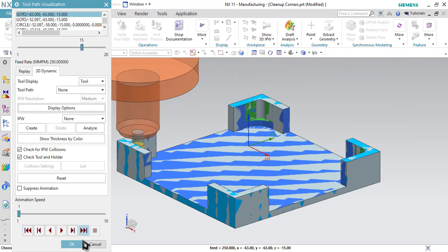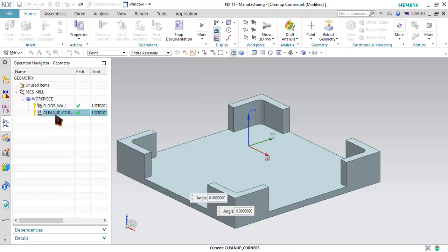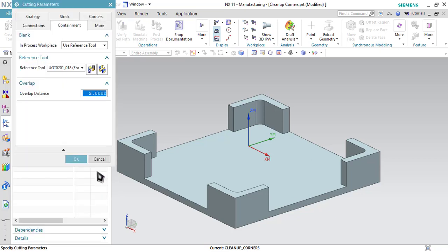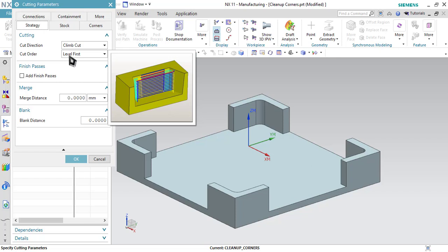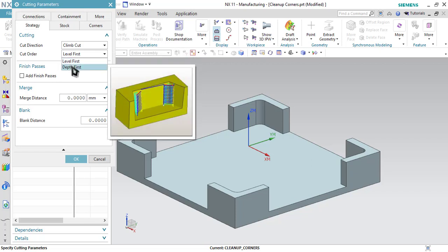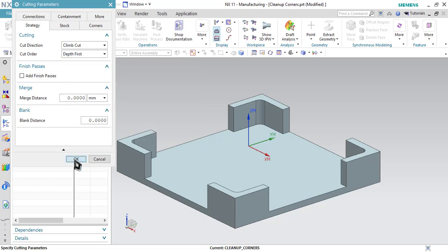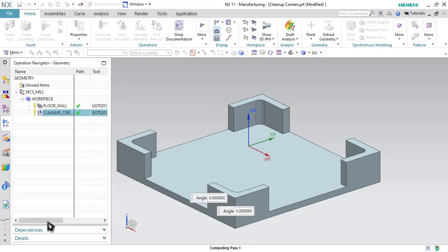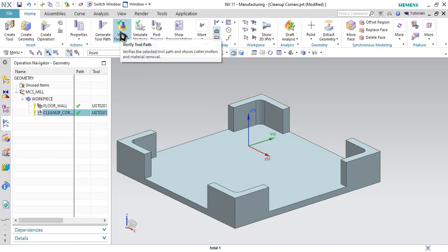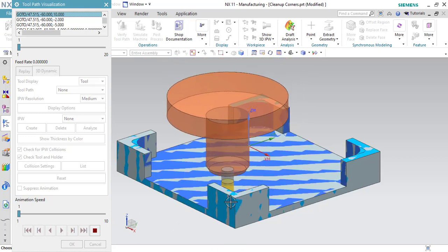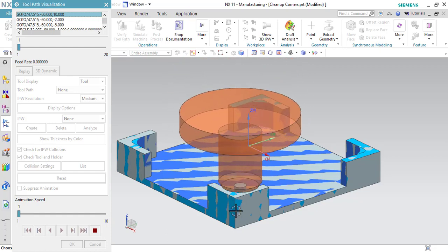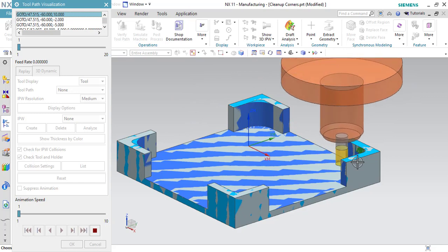To solve this, stop the simulation, go back to Cleanup Corner, go to Cutting Parameters, then go to Strategy and find Cut Order. The default option is Level First, which means all passes at the first depth level are cut first before going to the next level. Change this to Depth First, which means the tool will cut one particular region all the way to the total depth, then move to the next region. Select this option, click OK, and generate the toolpath. Click OK and verify the toolpath. Now you will see that the tool cuts one region completely first, then moves to the next region, saving lots of time.